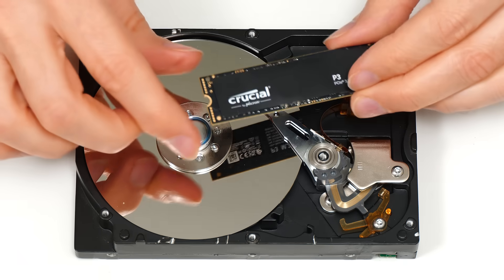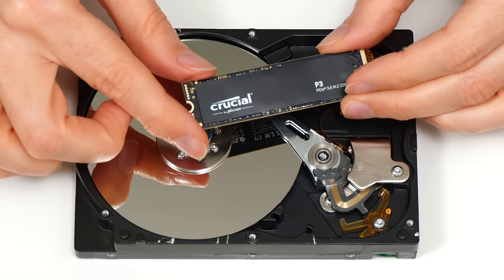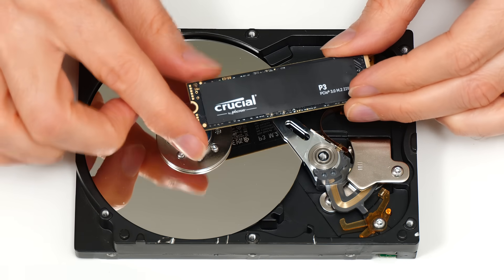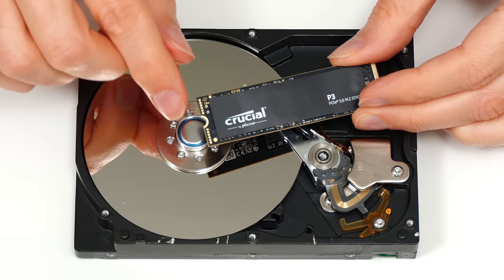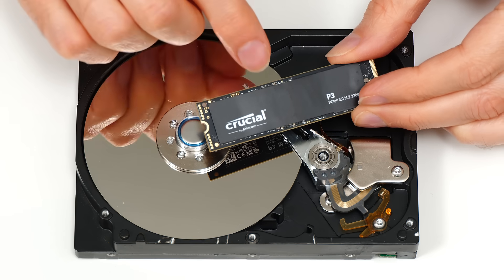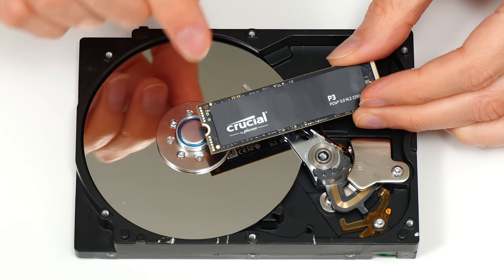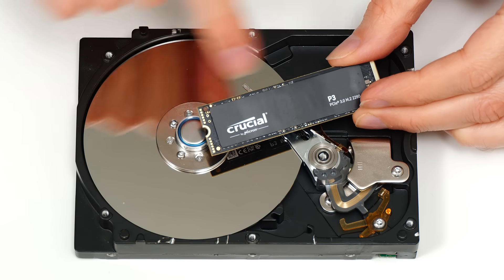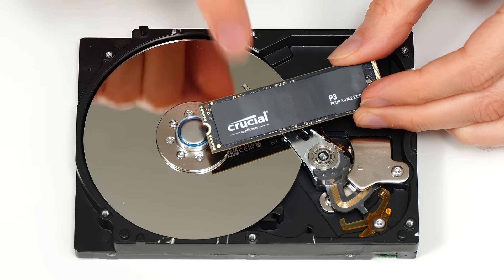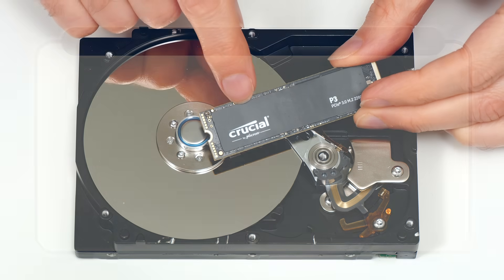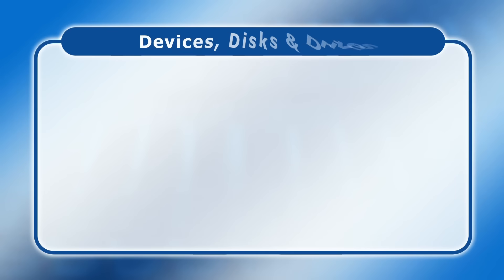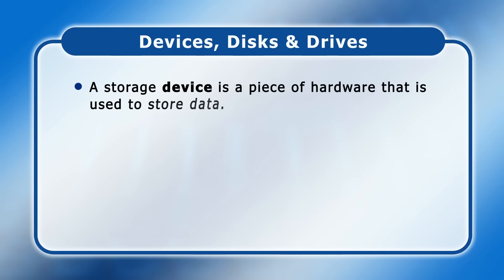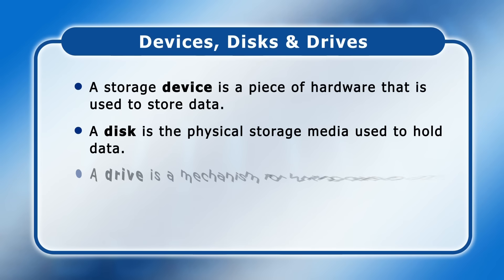Meanwhile, this solid state drive, or SSD, is another type of drive where the medium used to hold data, and what both Windows and Linux still refer to as a disk, are the memory chips below this label. Putting all of this together, we have three simple definitions of a storage device, a disk, and a drive.